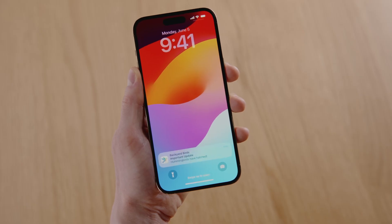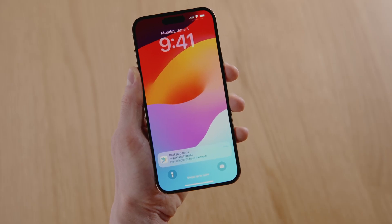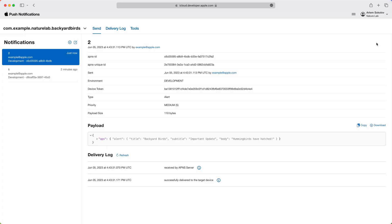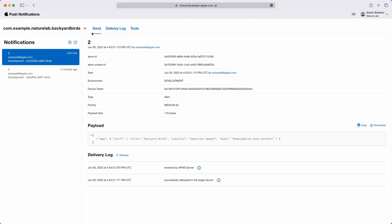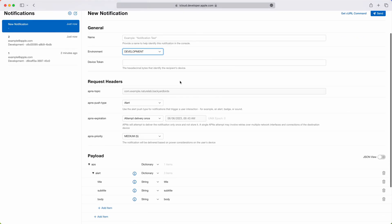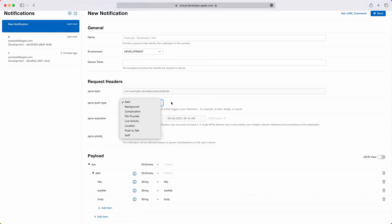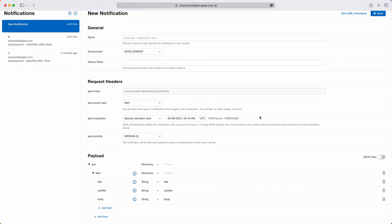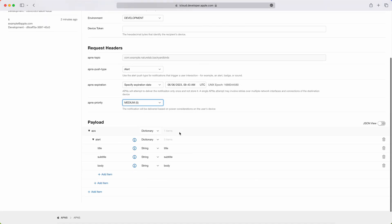And the device receives an updated notification. The console allows you to test many types of notifications and different attributes. You can specify the environment, try different push types, set the exact expiration, try different priorities, and send any type of payload.